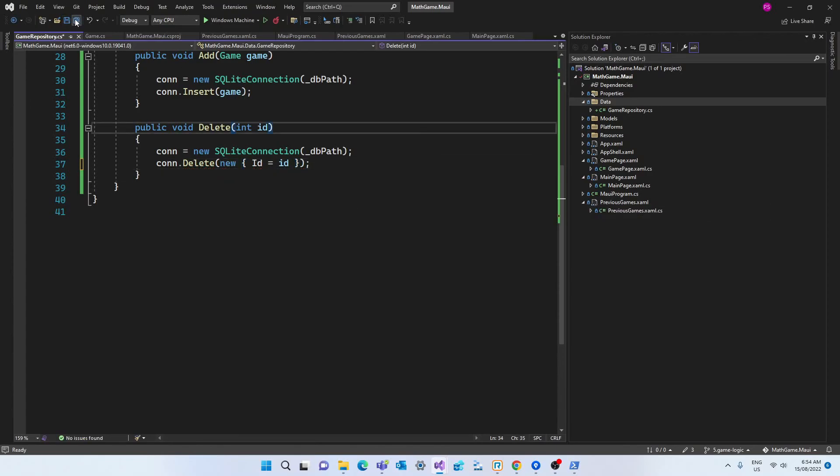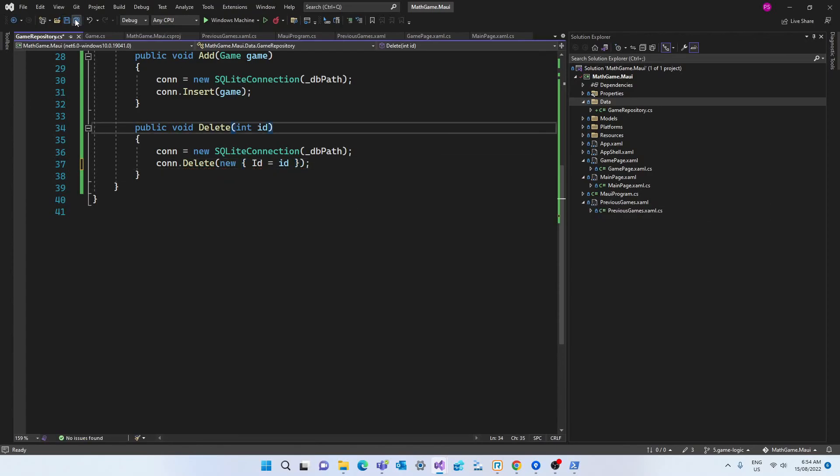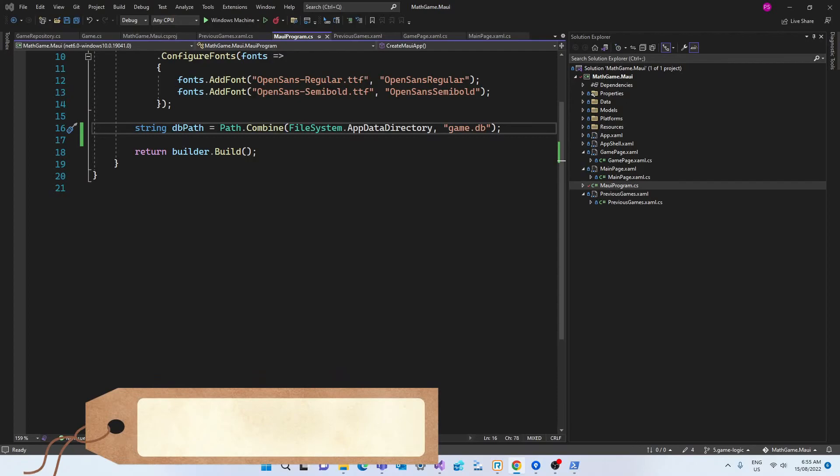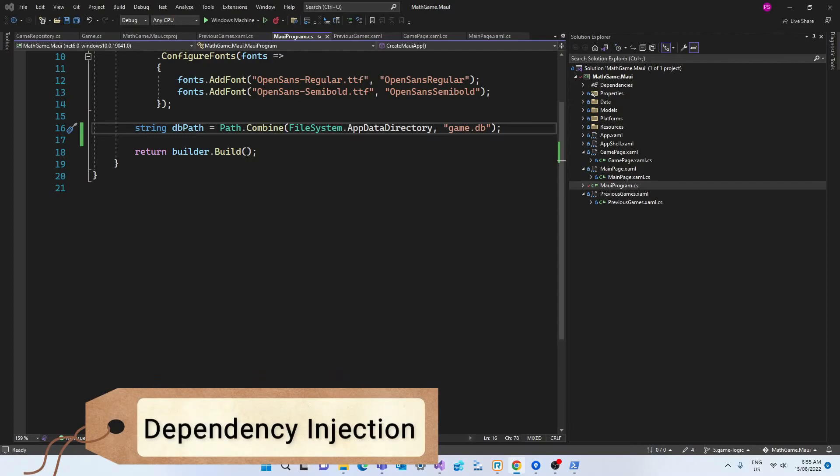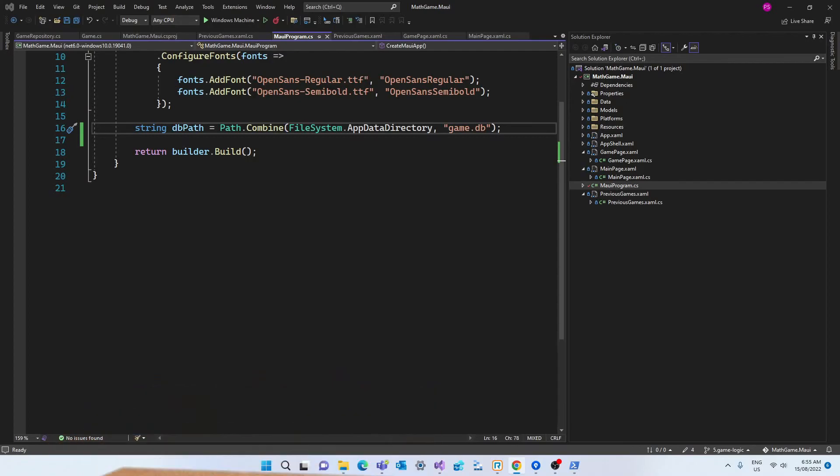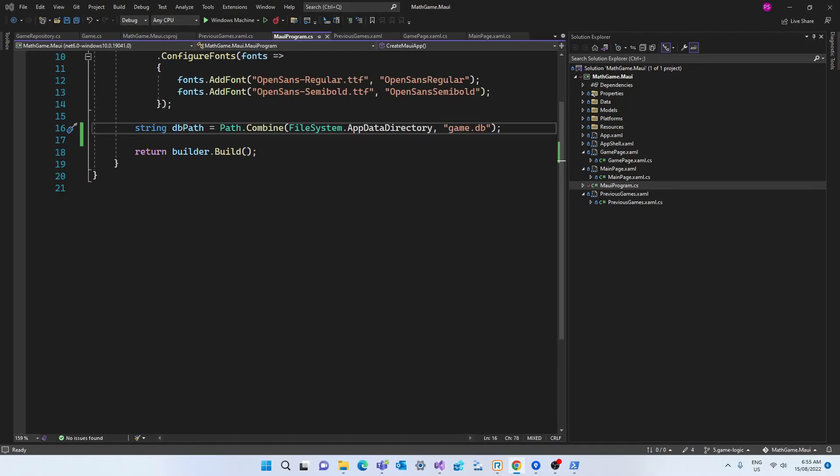Now we need to go to our maui program class to write some code to make this repository available throughout the application. And for that we're going to use this technique called dependency injection. This is a concept that can be quite confusing. Lots of people have a hard time understanding this technique. But the basic idea here is that we are providing this service for this repository in a central location in our program so that it can be used or injected in any other part of our app.